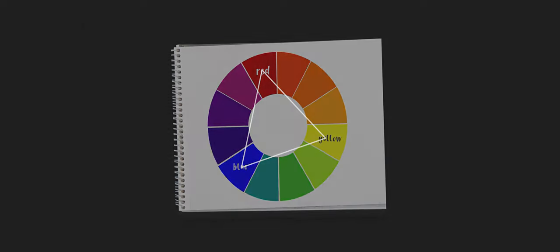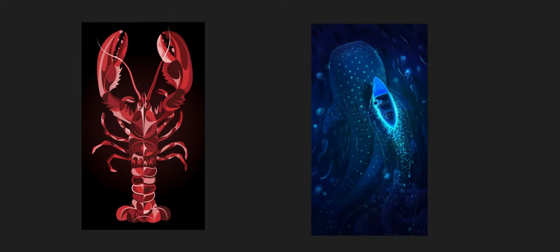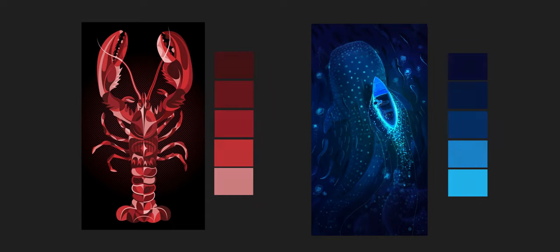Here we have the monochromatic color scheme. This scheme uses one color primarily and uses it in different shades, lighter values and darker values, but still gives an overall feel of just one color in the whole composition.